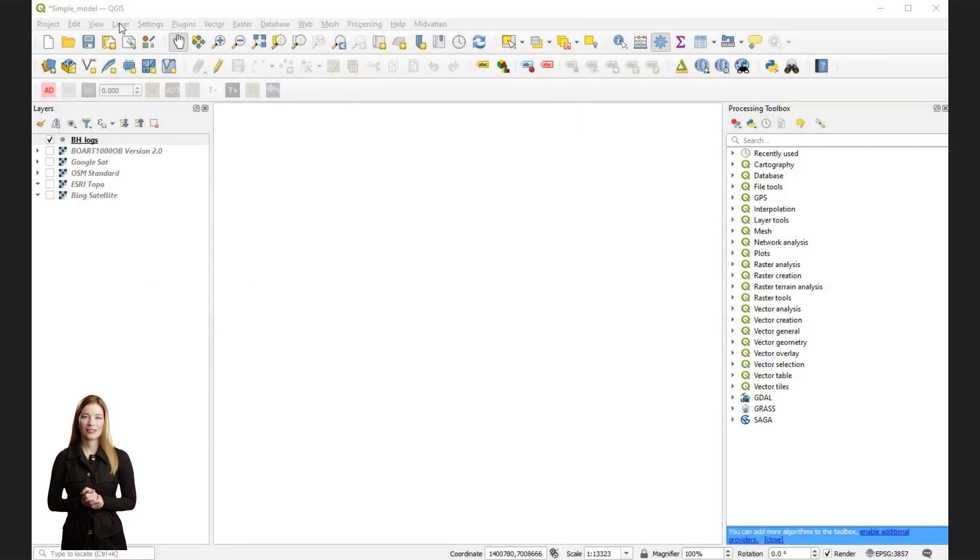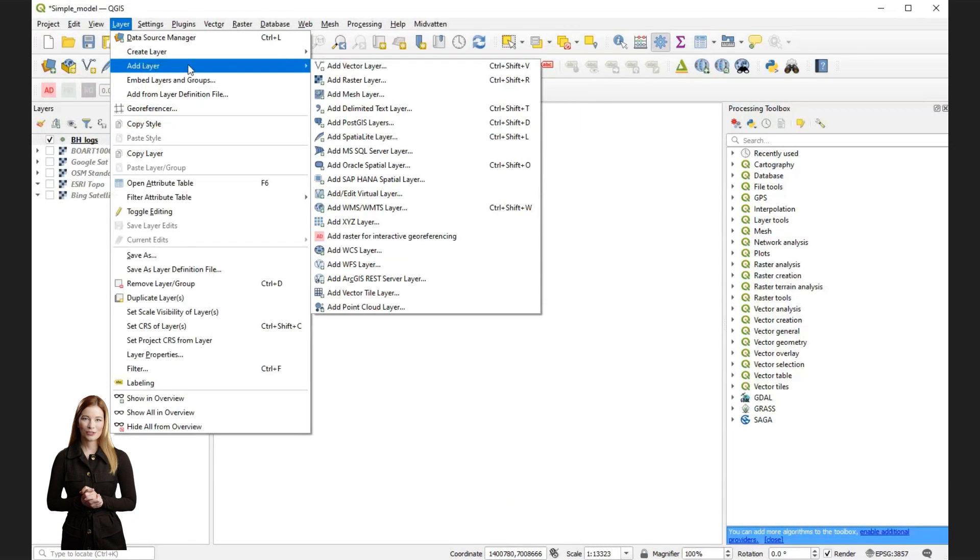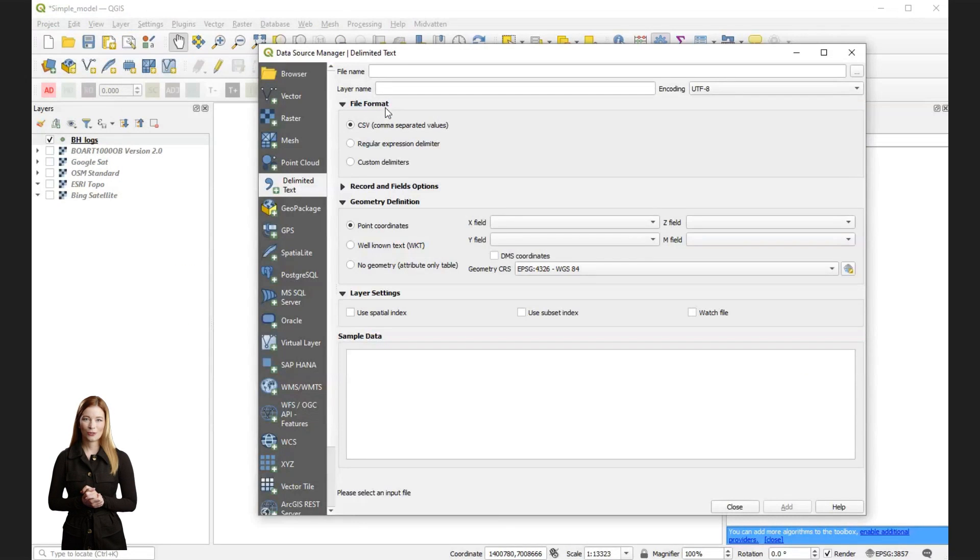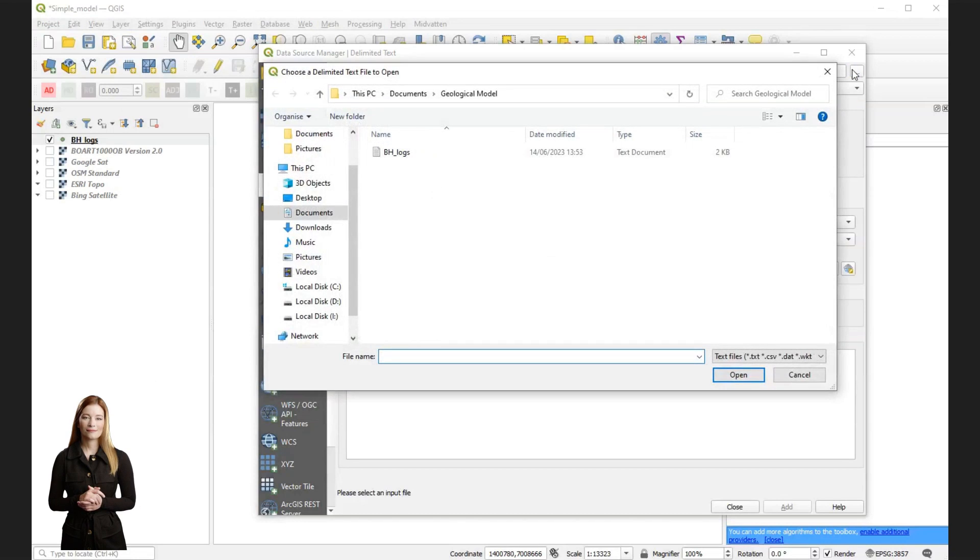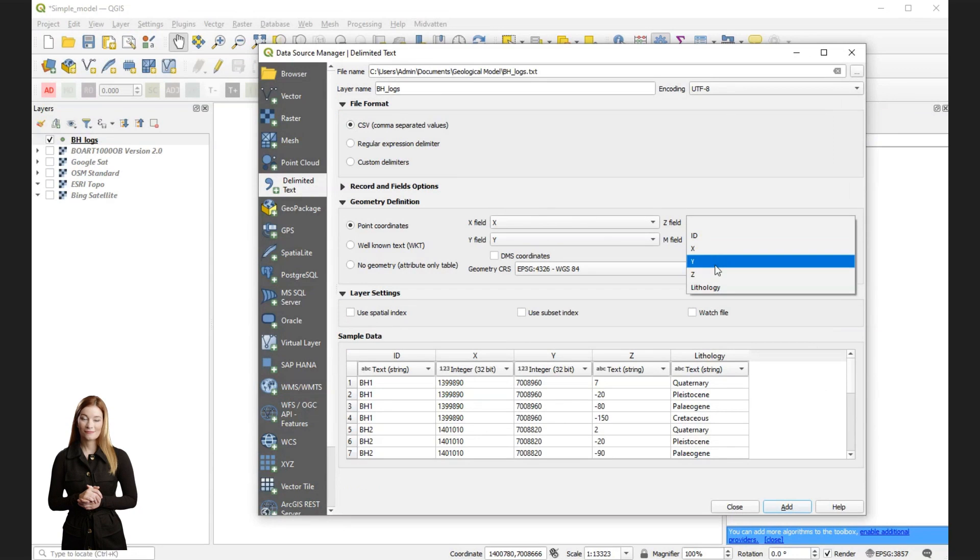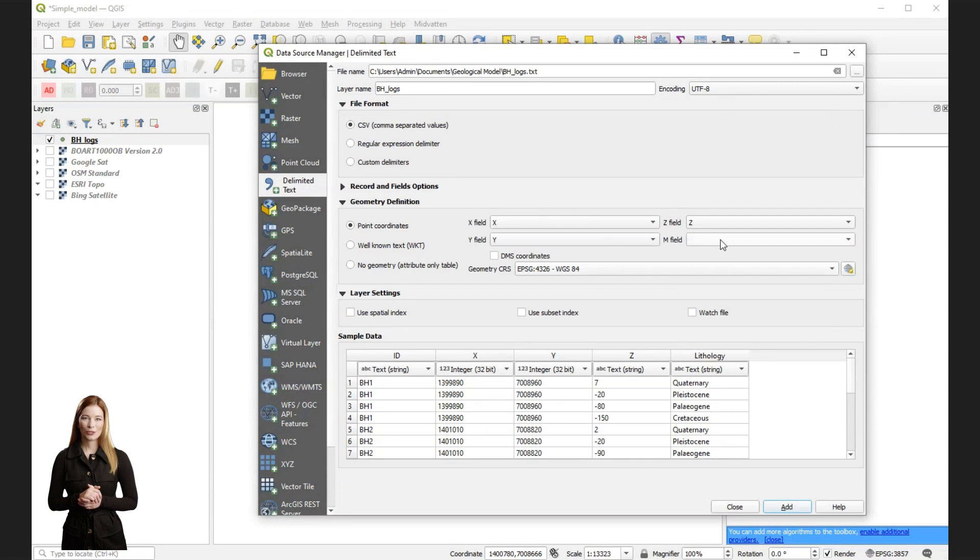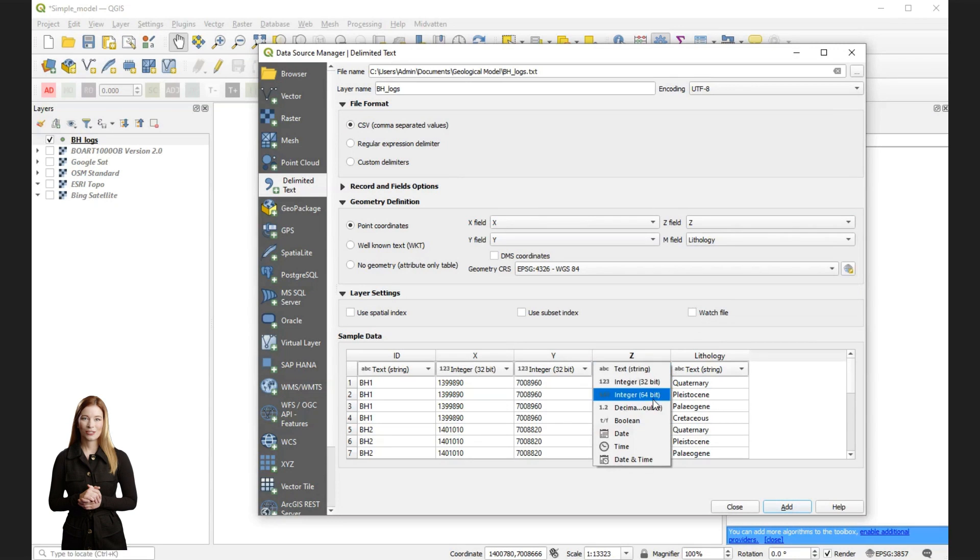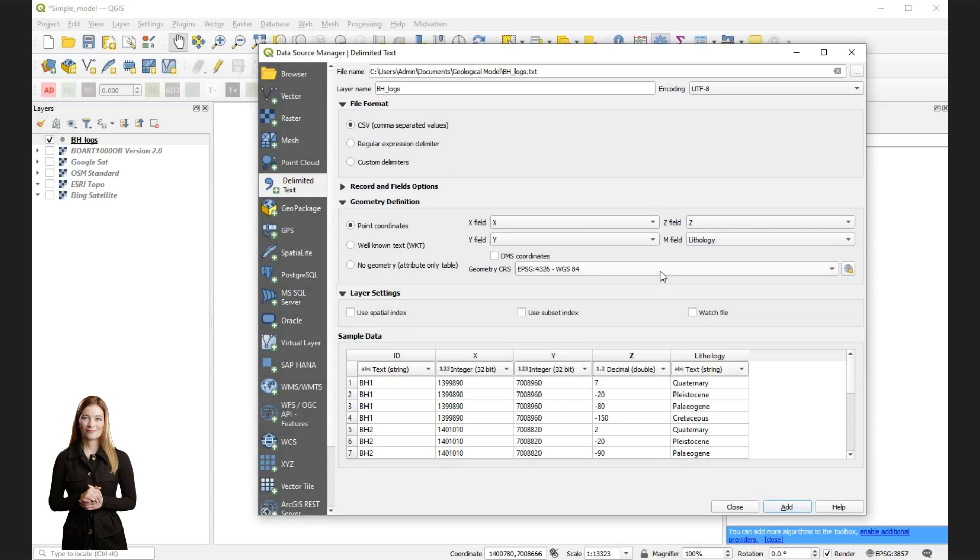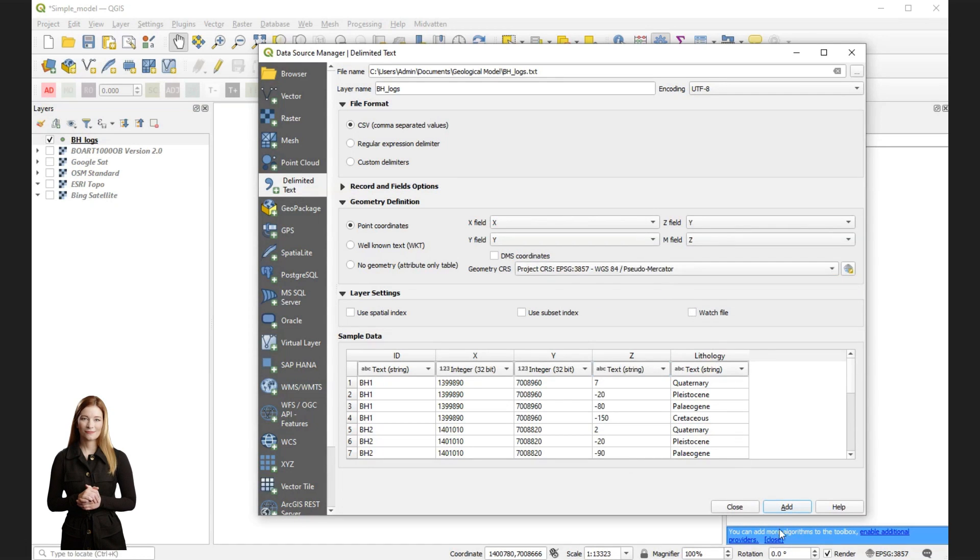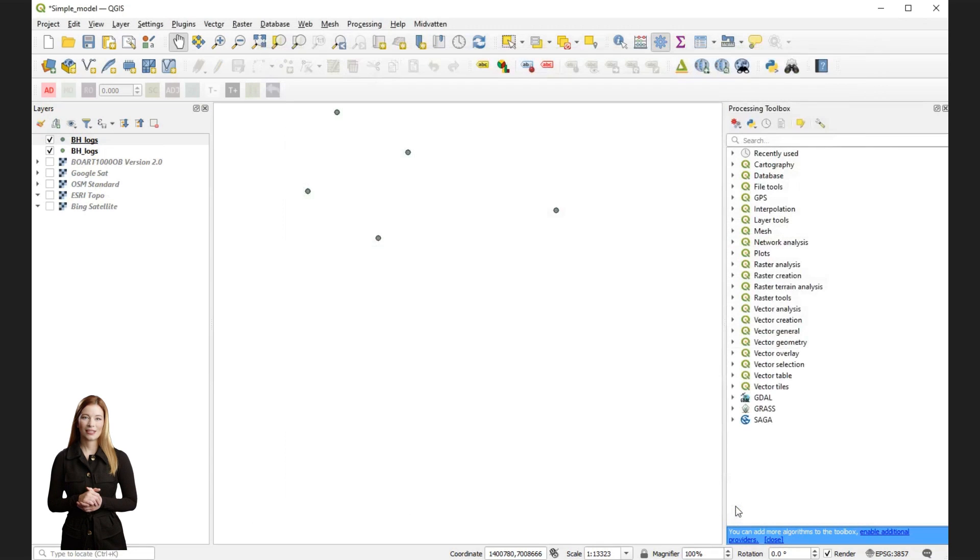Next, go to layer menu and select add layer, then choose add delimited text layer to populate each attribute in the shapefile you created. In the new window, choose your CSV file. Remember to add Z attribute to the coordinates. Below you can check samples of well tops and change any attribute types here if necessary. Press add and close the window. When you add data, your borehole locations will appear.